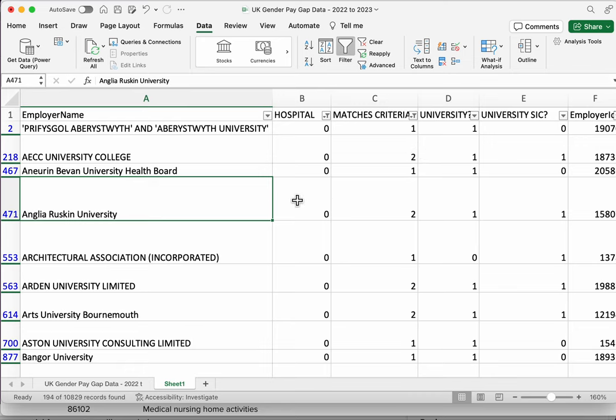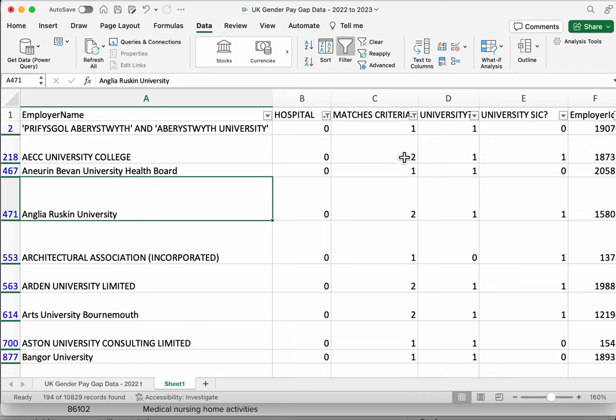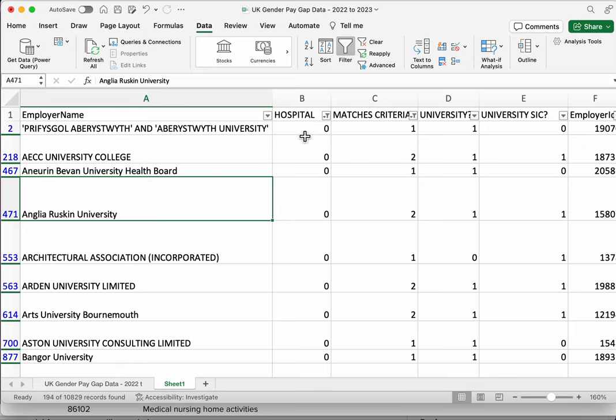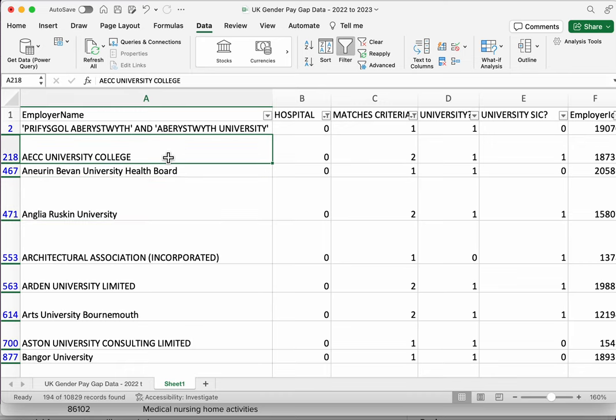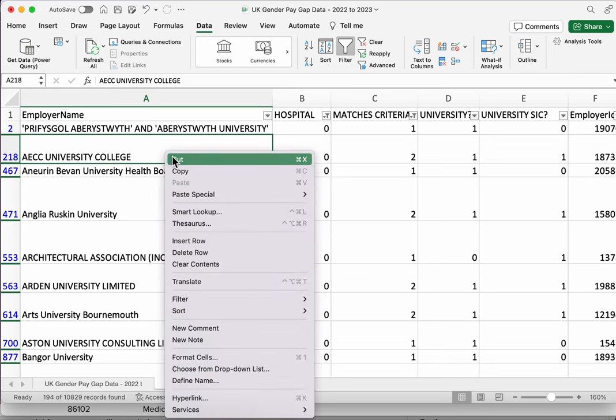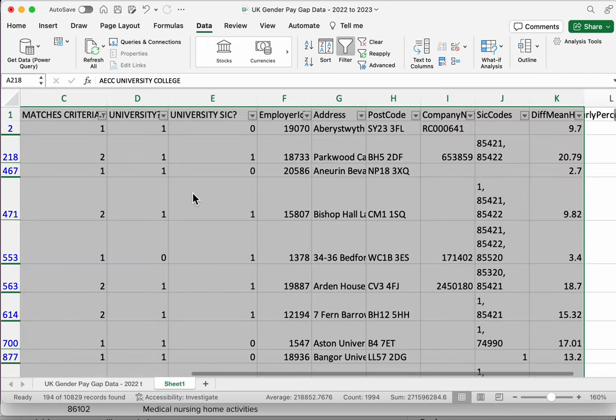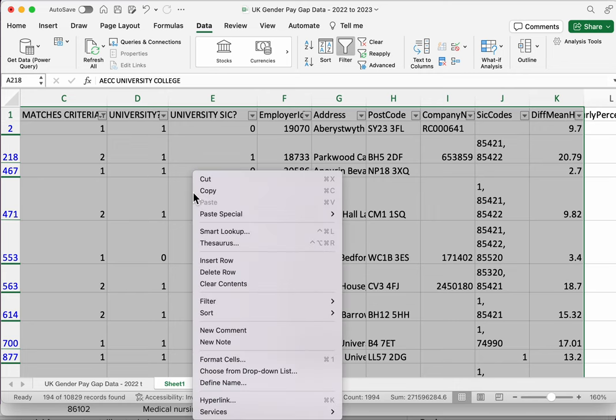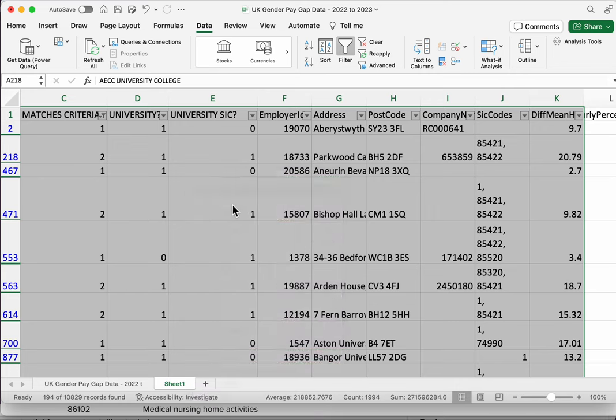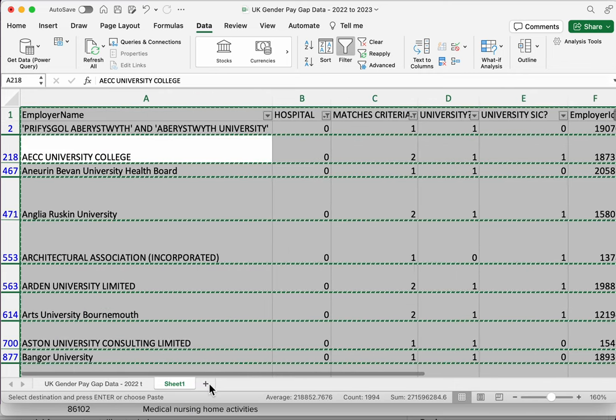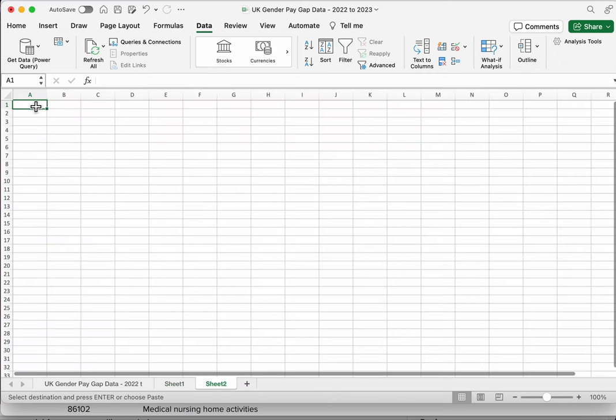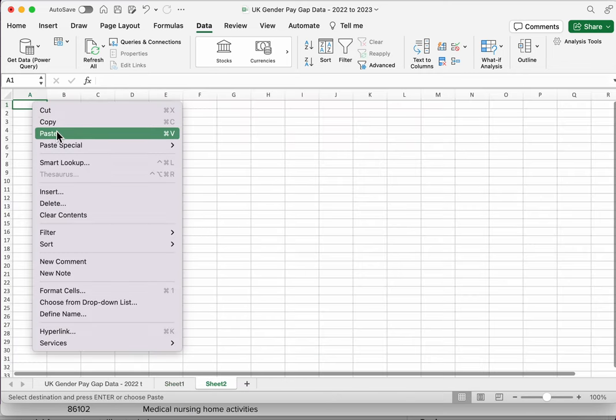Once you're happy with your filter, you can then copy the filtered data into a new sheet. So we've got our filters applied, we're now only looking at companies that have either the SIC code or the word university but don't have hospital in the title. We can now select all, I think I have to do Control and A here or Command and A, copy it and put it in a new sheet.